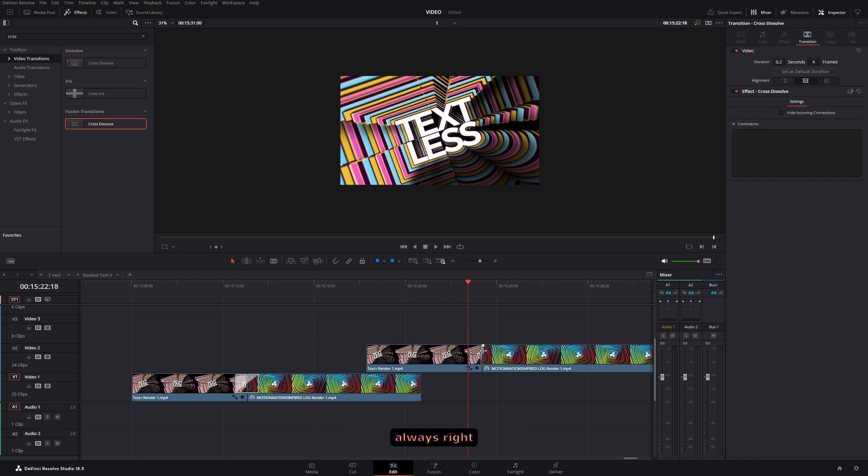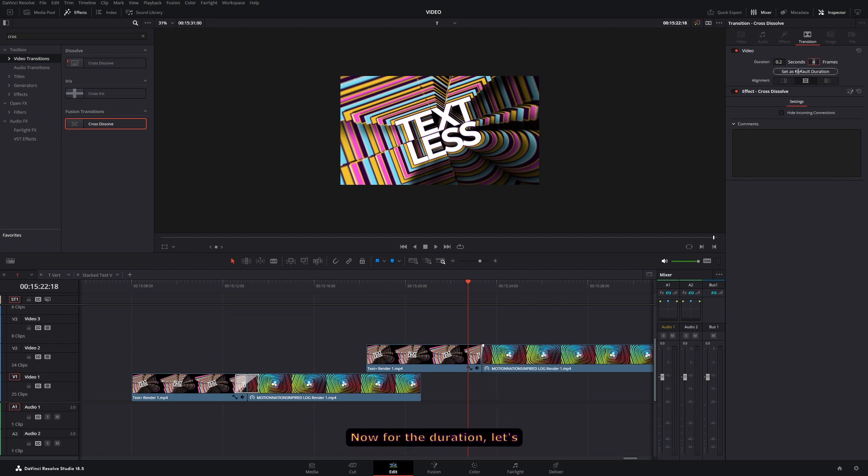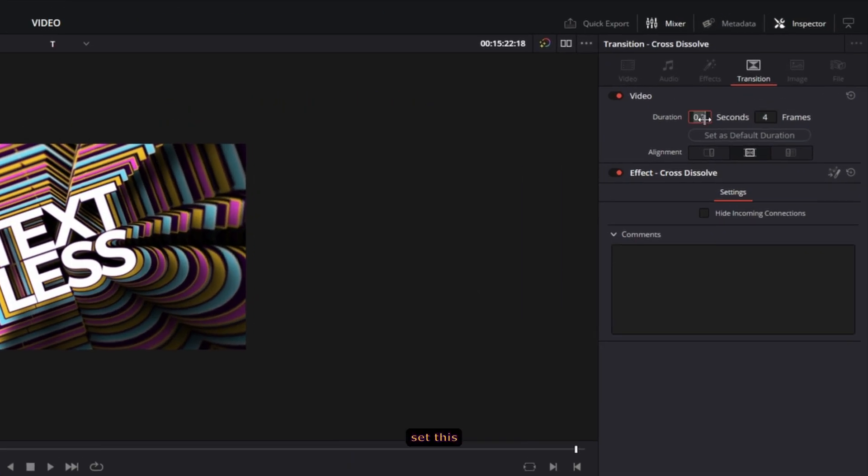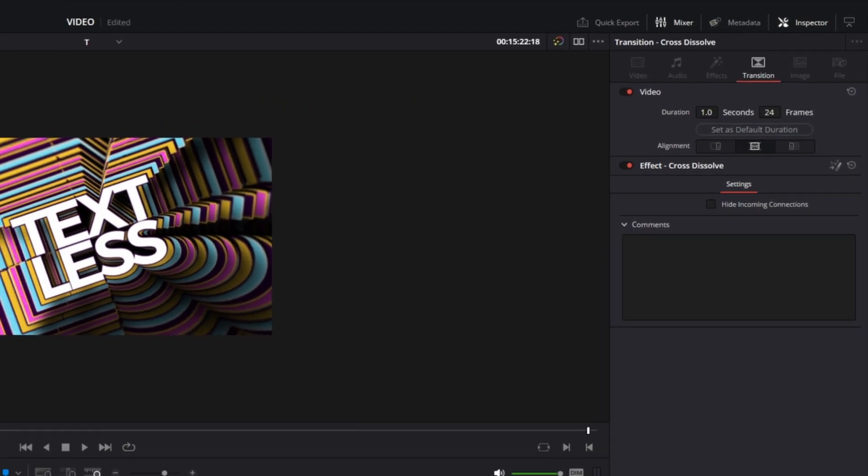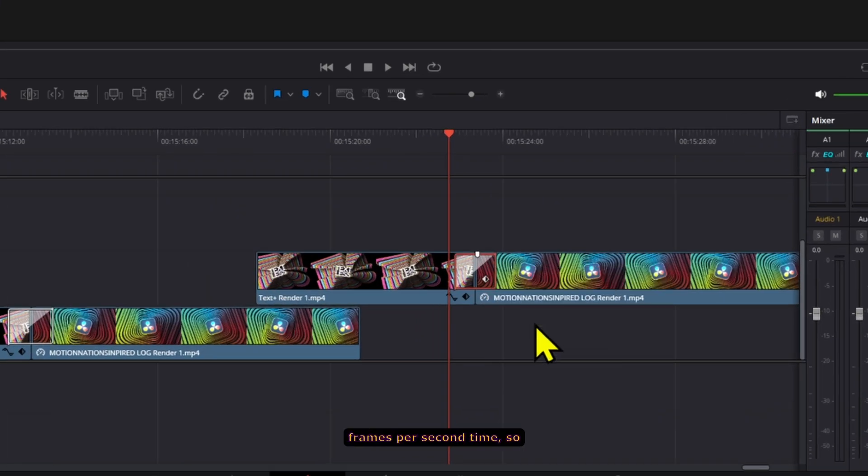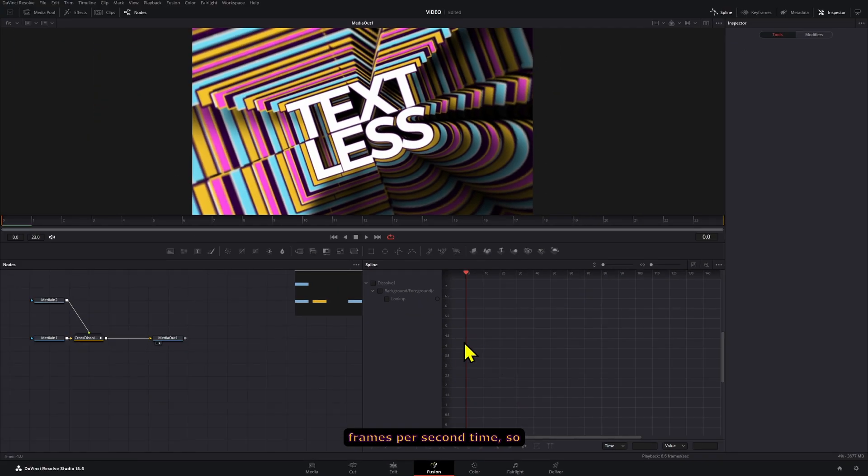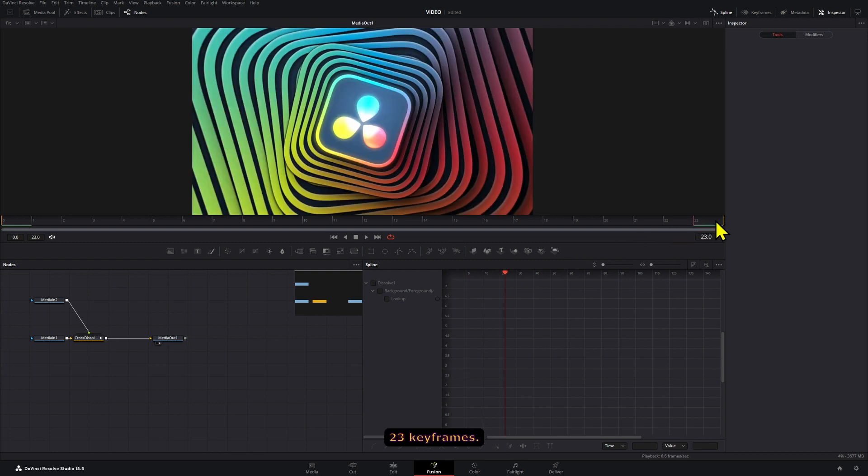Now for the duration, let's set this duration to one second. In this case it's at 24 frames per second, so it's going to be 24, well 23 keyframes.